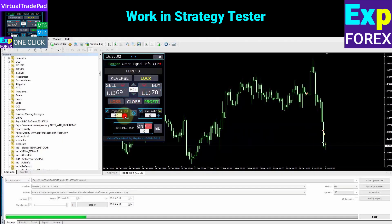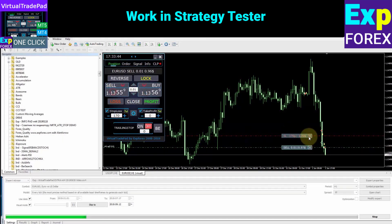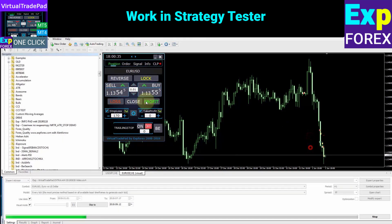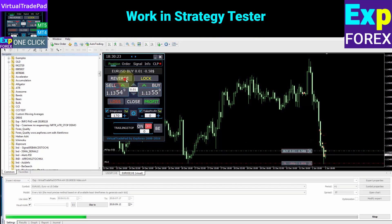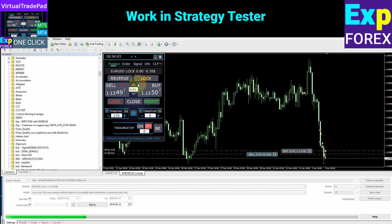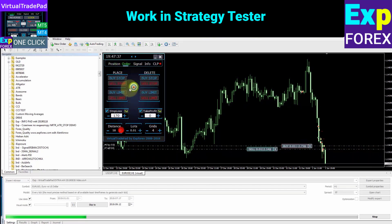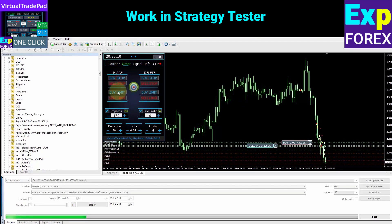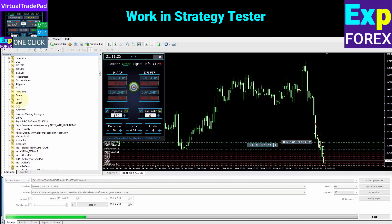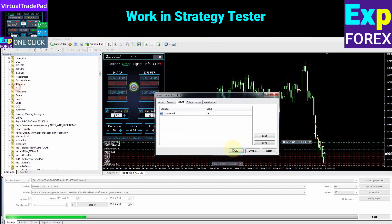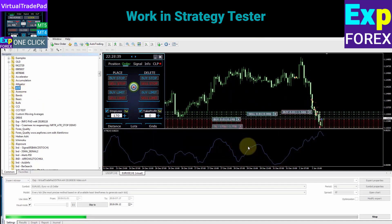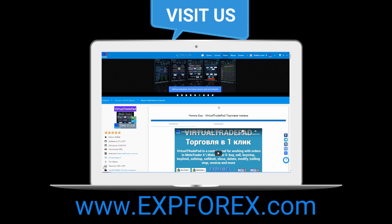You have the ability to work with the Virtual Trade Pad in the Strategy Tester in Simulator Mode to test our utility. Open the Strategy Tester and enable Visualization Mode. You will find these and many other functions in the instructions on our website.